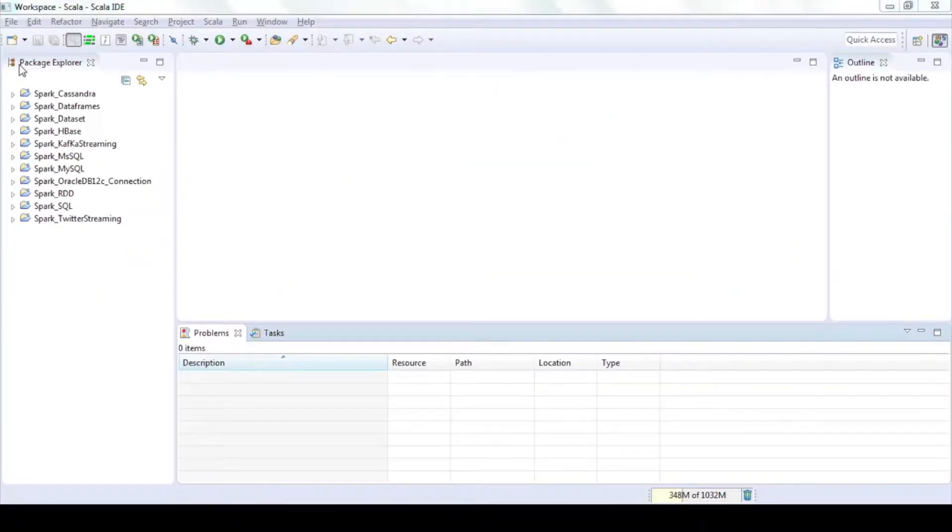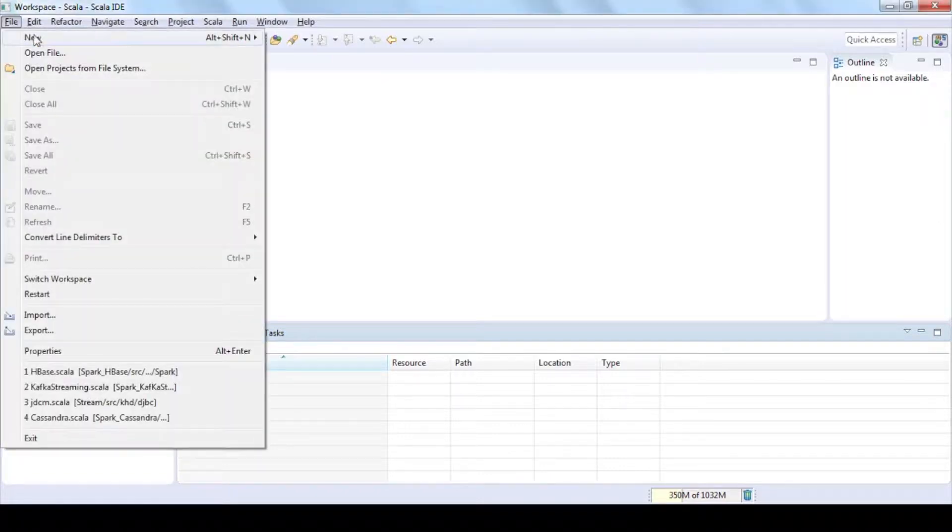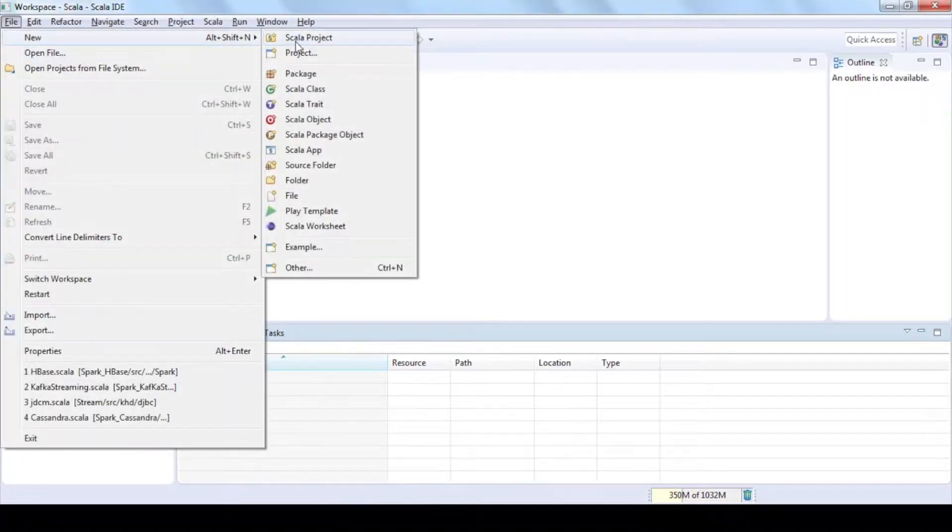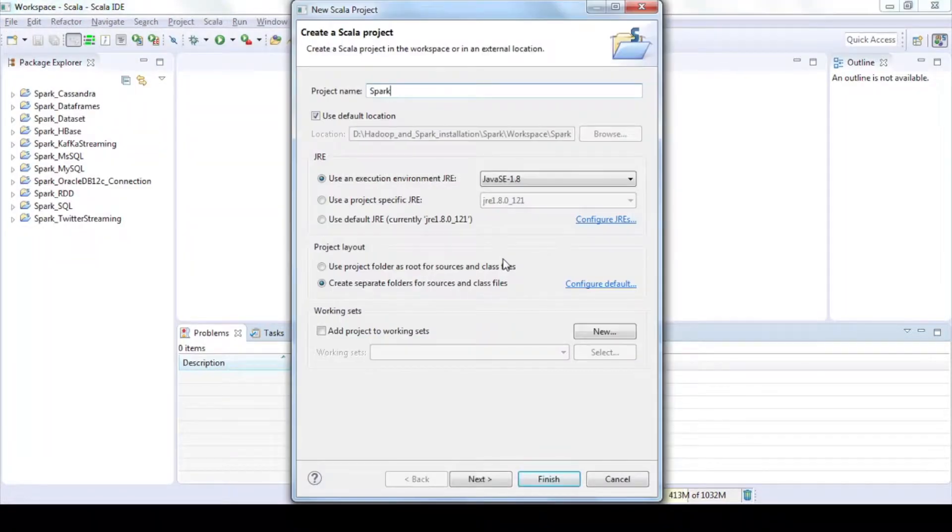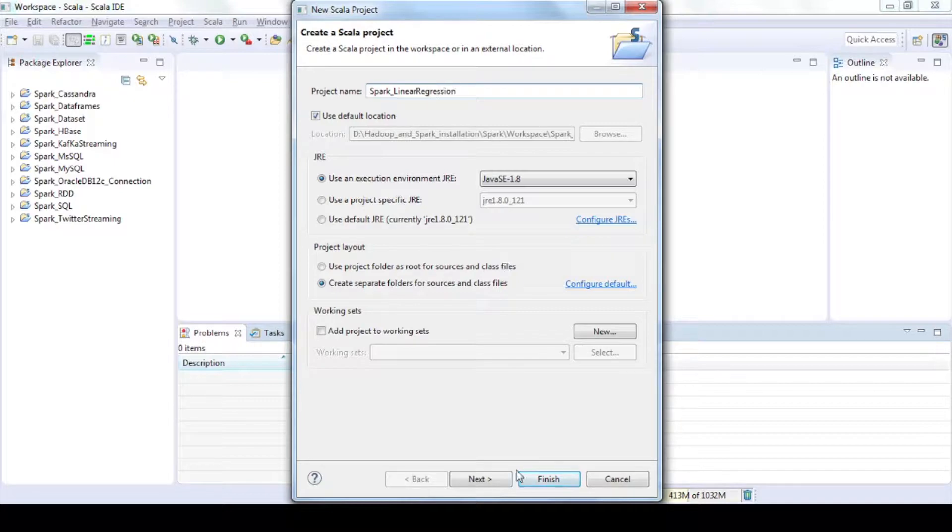Create an application to build linear regression model. Click on file new Scala project. Enter project name and click on next.